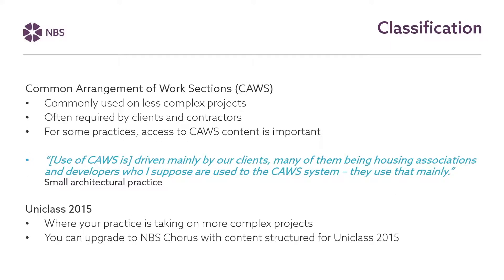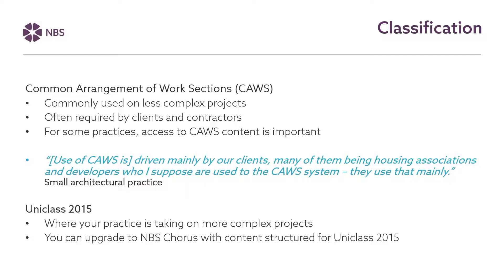When we started showing MBS Chorus to small practices, the response was really positive. Part of making sure that Chorus is right for the industry, though, is making sure that the right content sets are available. There are different classification systems used for different purposes. One thing that a lot of practices required was the ability to structure their content around common arrangements of work sections classification, because small clients and builders often require this. So we've listened to this, and this content is available in Chorus, and it's the content set which is used for MBS Chorus small works.